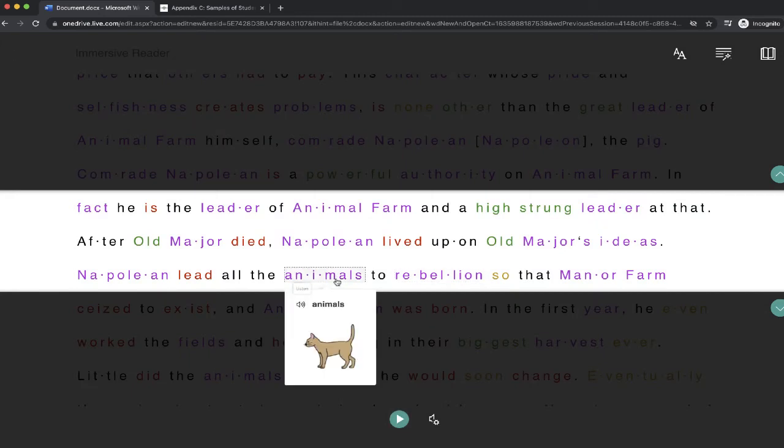Now there's also a picture dictionary where if you click on certain words, you can not only play the individual word out loud, but you can also get an idea of what it looks like. If there's a picture for that particular word that you click on, it will be displayed.